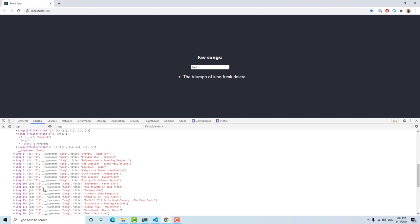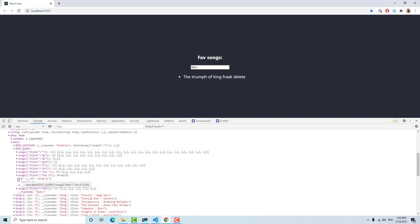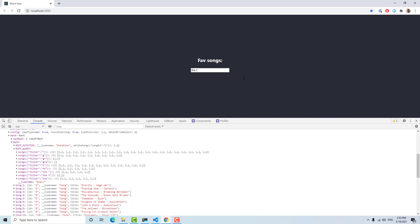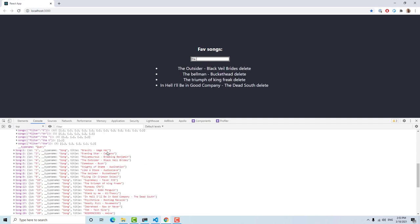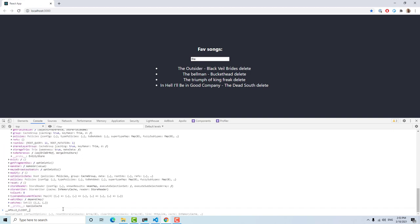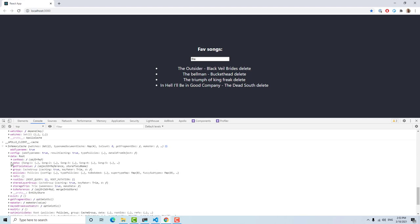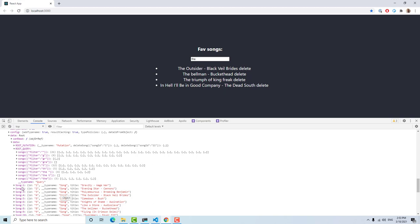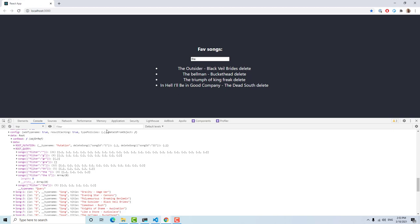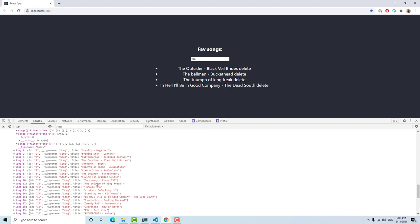We can see the reference to 'Song:11', which is 'The Triumph of King Freak'. If we delete the item and look at the cache again via apolloClient.cache.data.data.ROOT_QUERY, we now see 'space t' returns an empty array — because the reference to this song was deleted. But we still have the song itself in the cache, so we need to evict or completely remove this item from the cache.